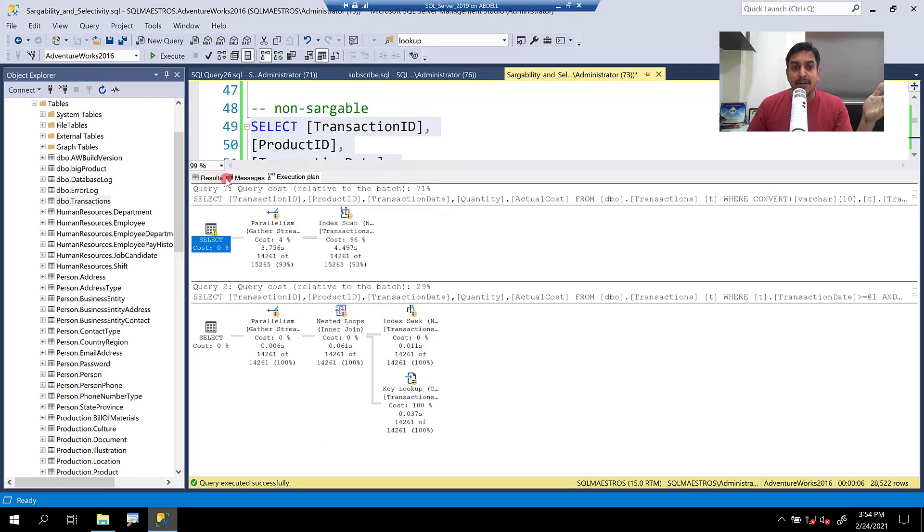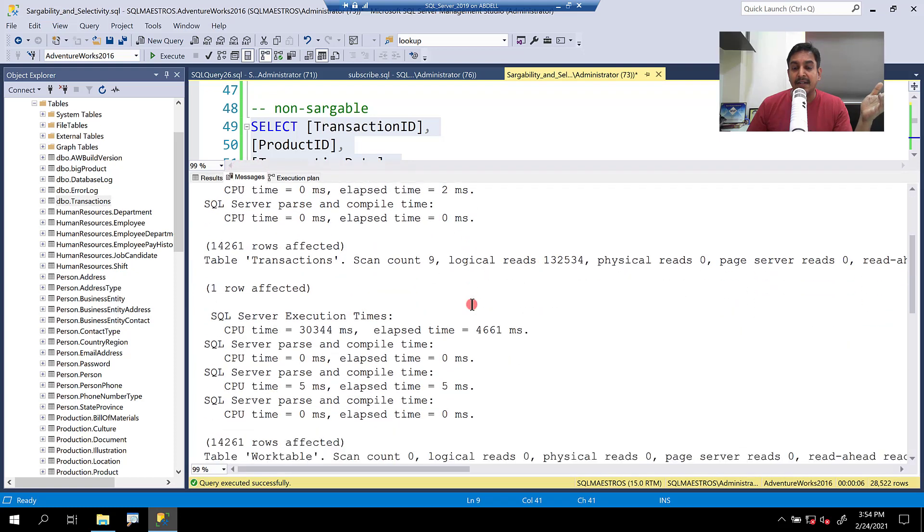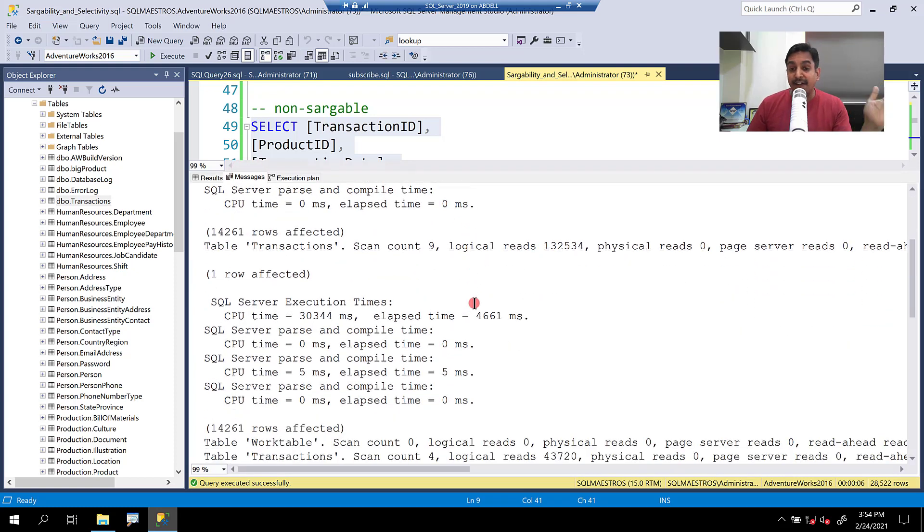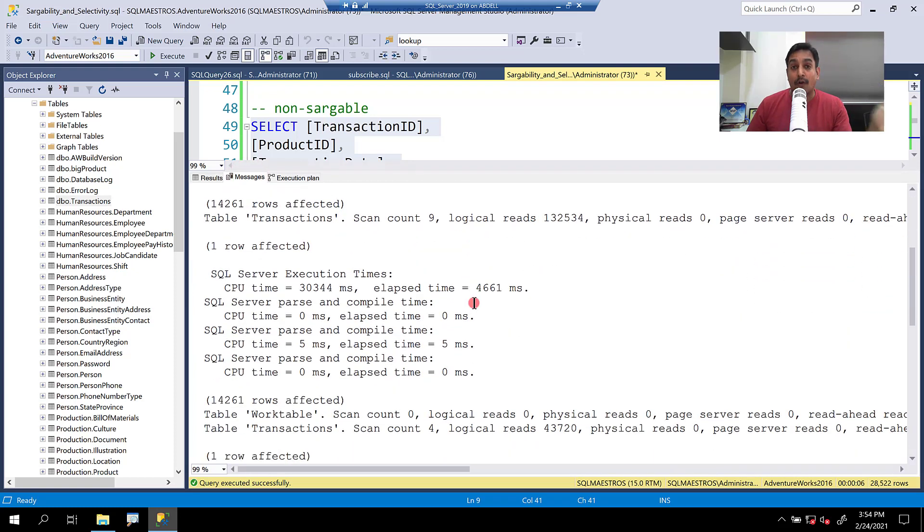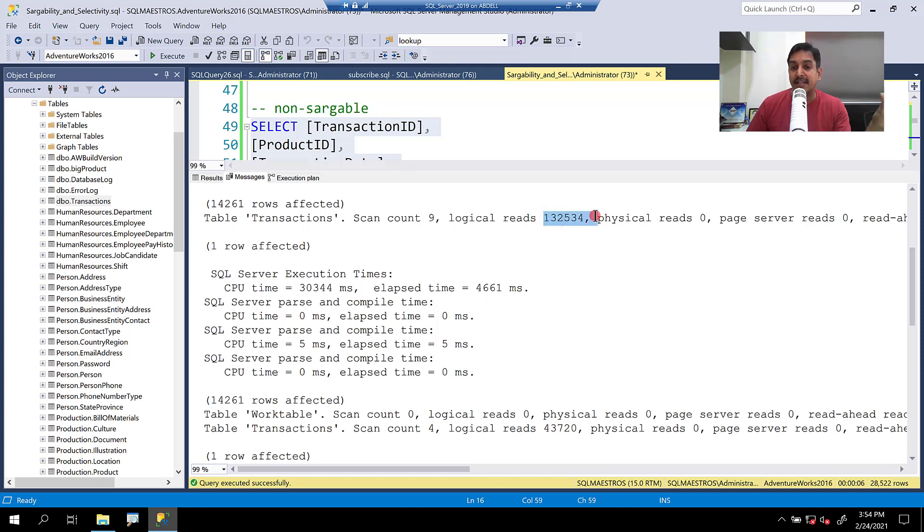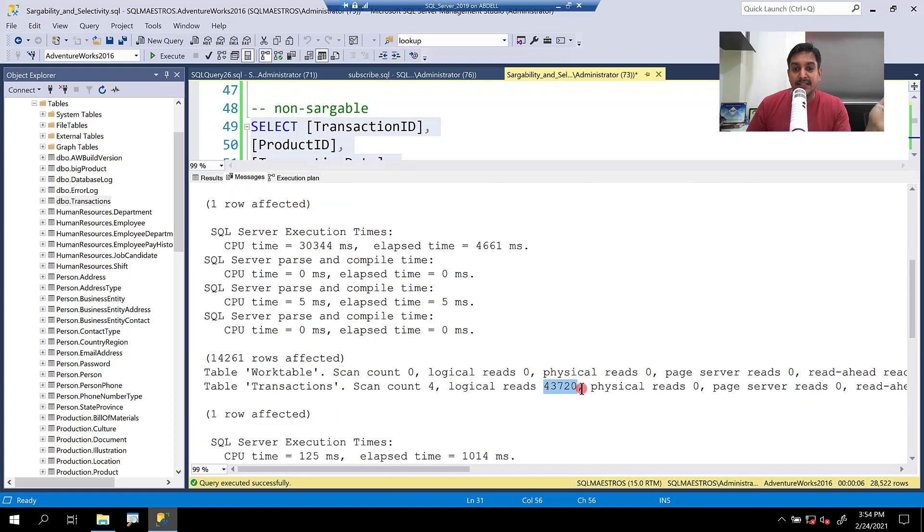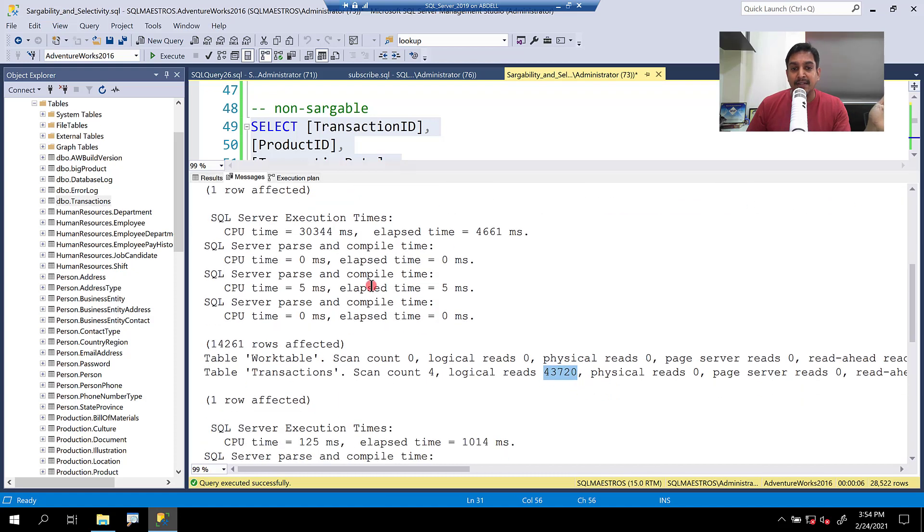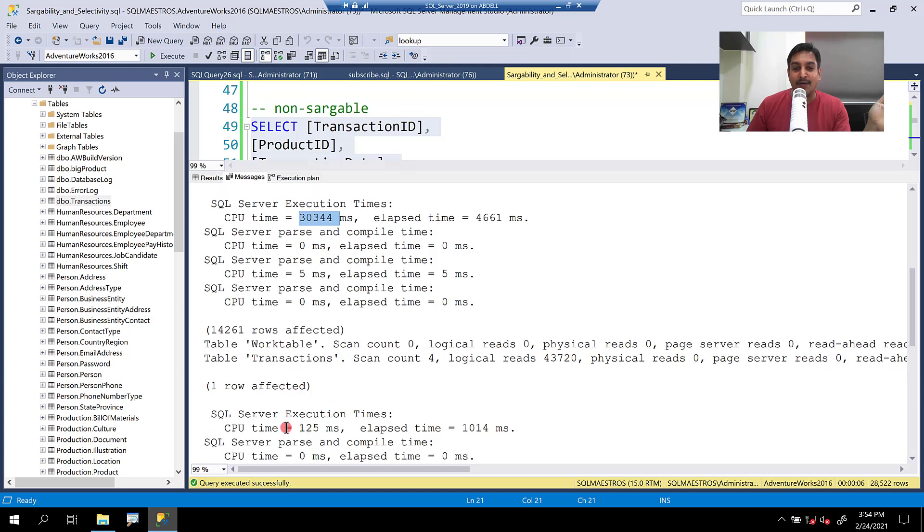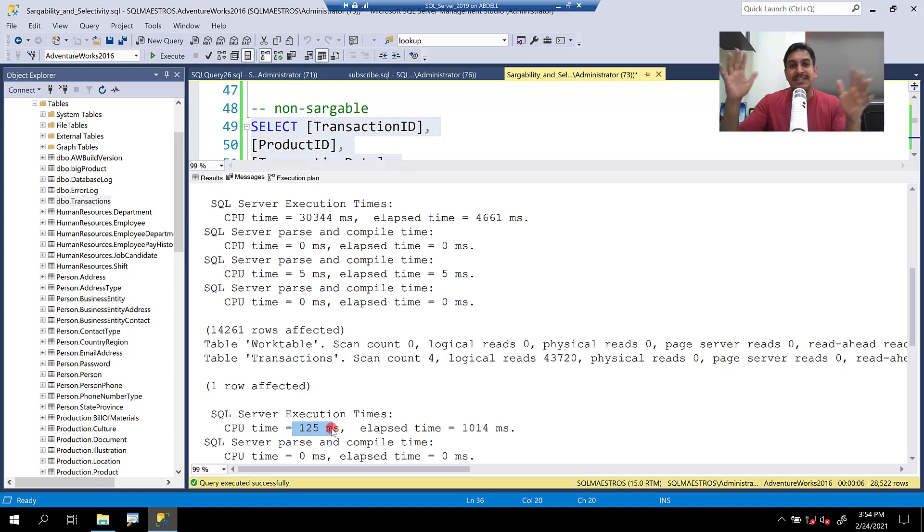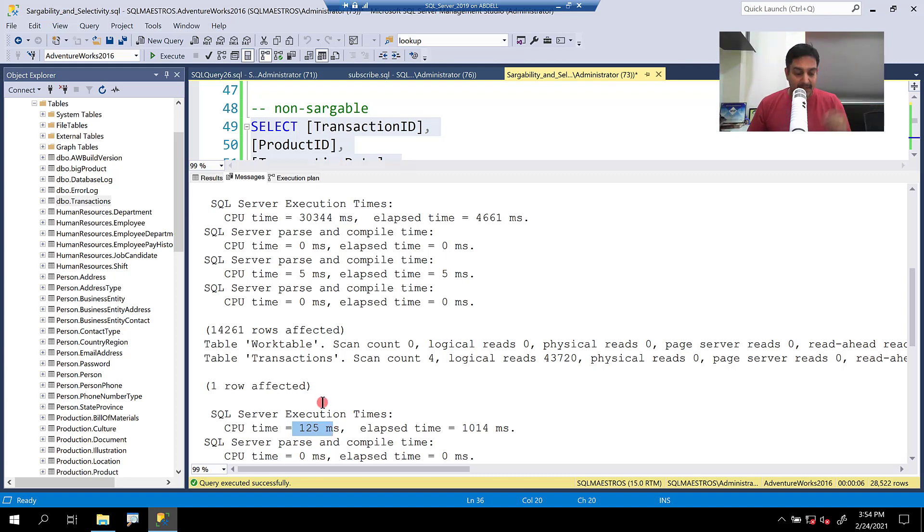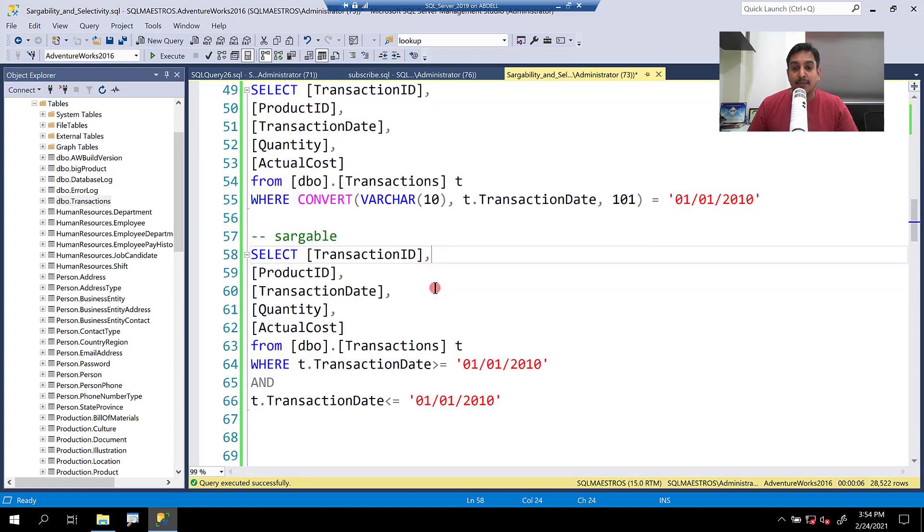And why not jump into the cost factor now? So let's look at the cost factor. IO is definitely going to make a lot of sense now because you're seeking, so you're going to read less number of pages. And look at this. The first one still has about 132K pages being read, but the second one is just about 43K. So that's kind of a no-brainer there. Look at the CPU time again. So we have about 30,000 milliseconds here. And wow, look at this, just 125 milliseconds. Huge difference, of course, because of the whole scan and seek comparison out there.